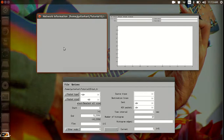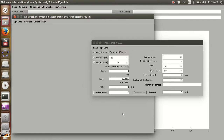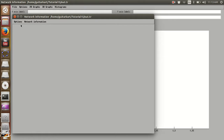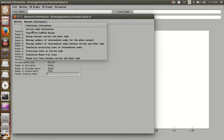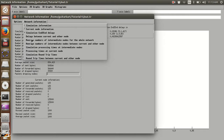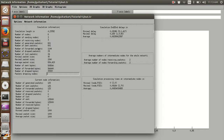Next we need to go to the network information window. This window will show us the information of the node we currently select. If I select node 0 and go to the network information window and click automatically refresh information, I have a whole range of information here. I have clicked on 5 options in the network information drop-down menu. The first choice gives me simulation information: the simulation length, the number of nodes, sending nodes, and all packet-dropping nodes.